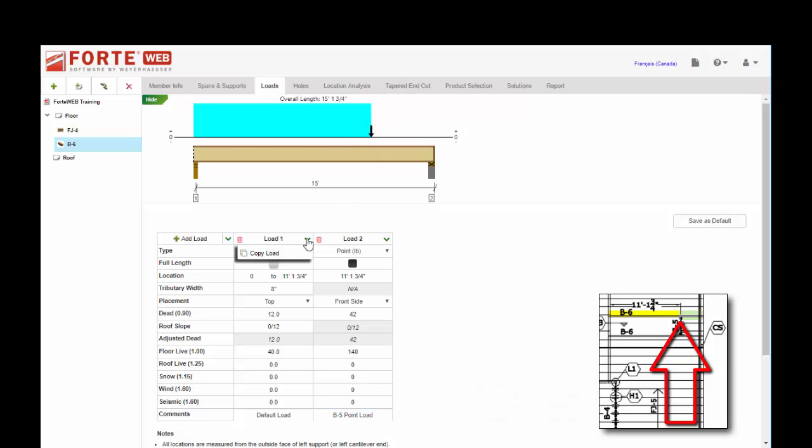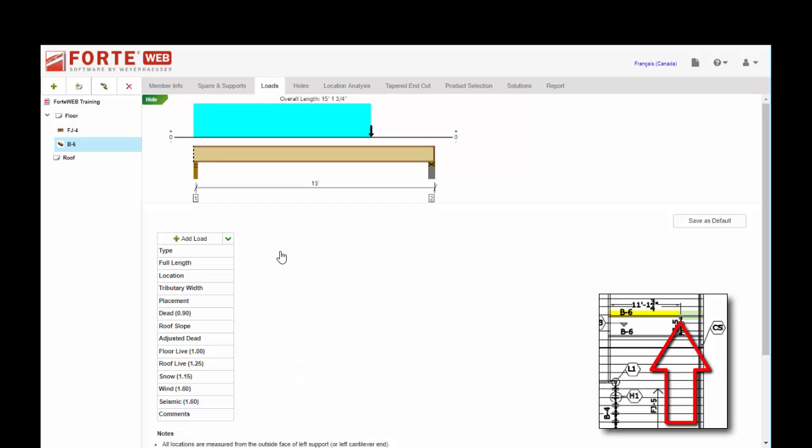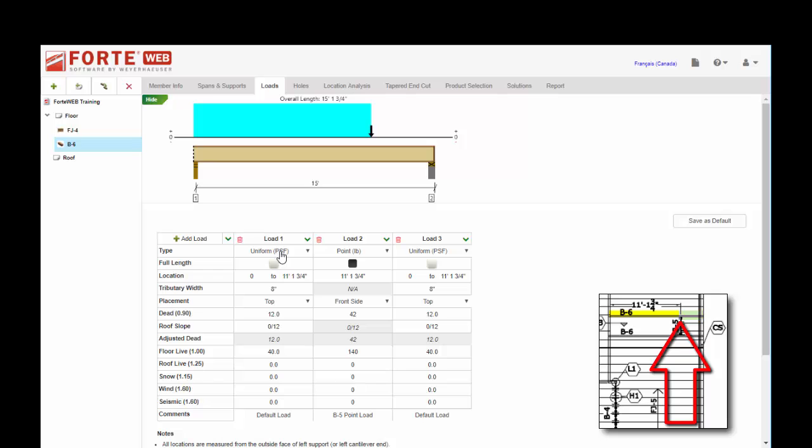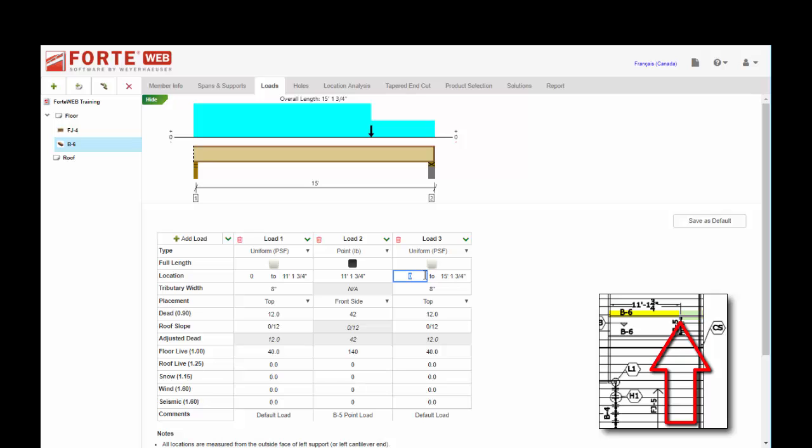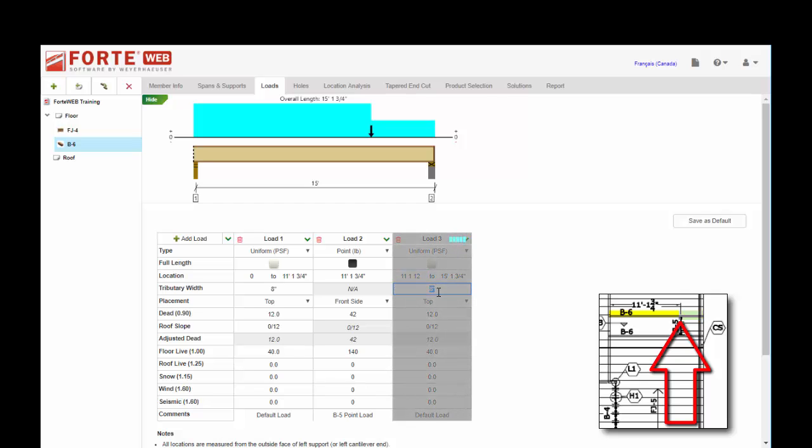Now I'm going to copy this load and we'll go ahead and put in the 16 inches worth on the last bit. You can also put in R for the right side if you don't want to type in 15 foot 1 and 3 quarter. This is going to be 16 inches worth of tributary for that area.